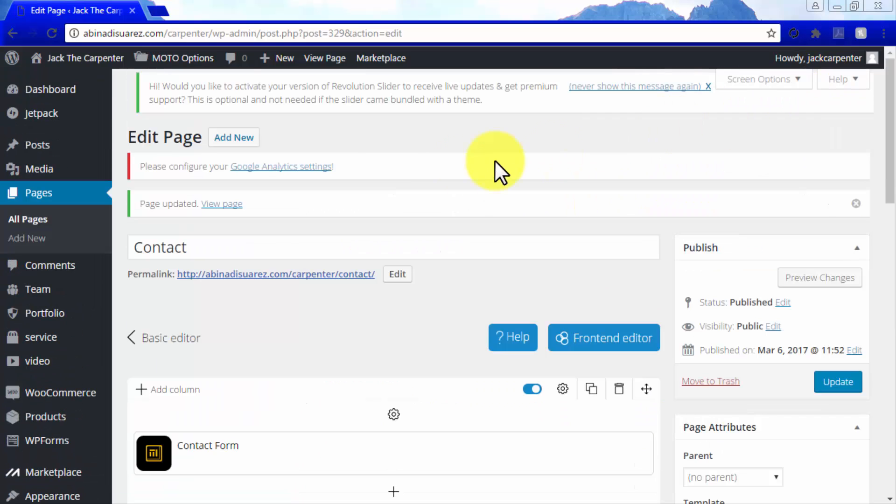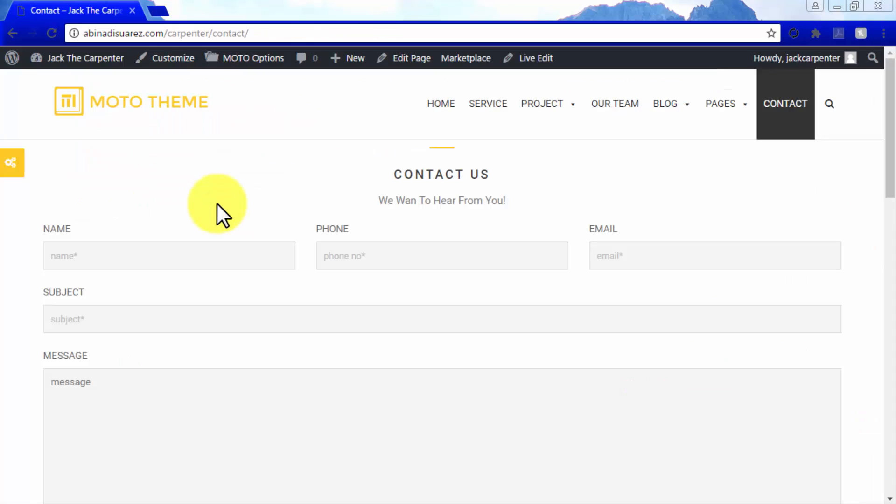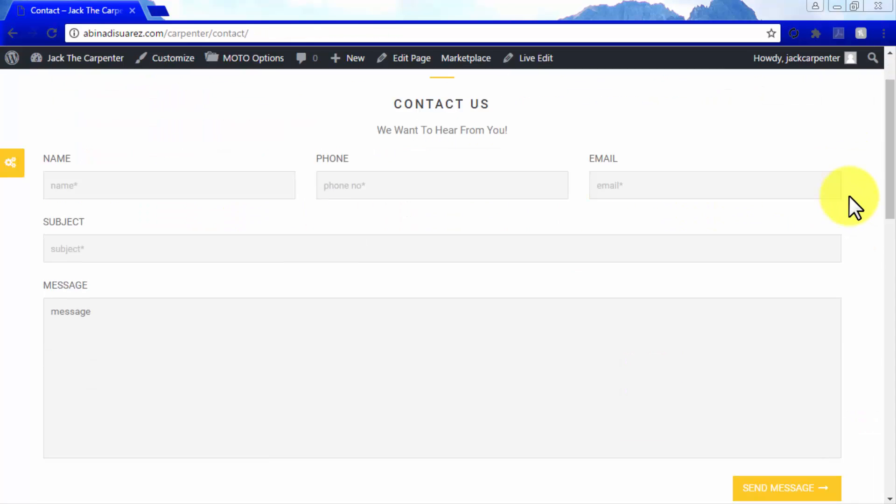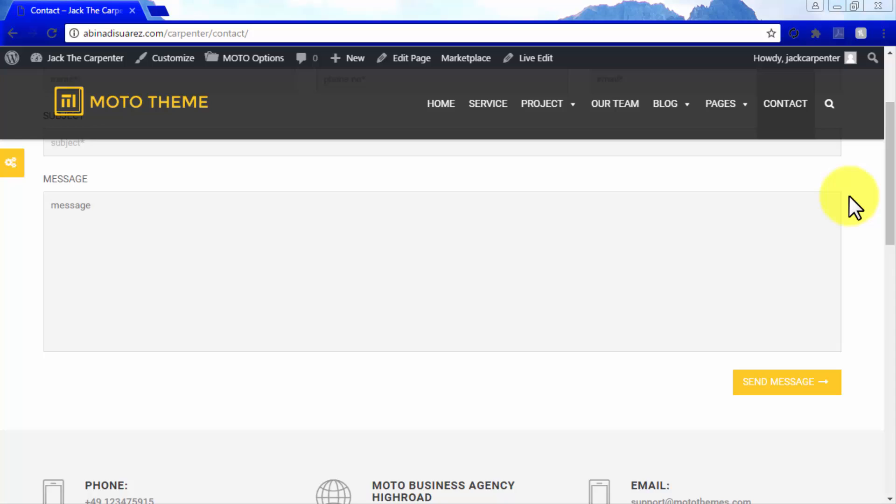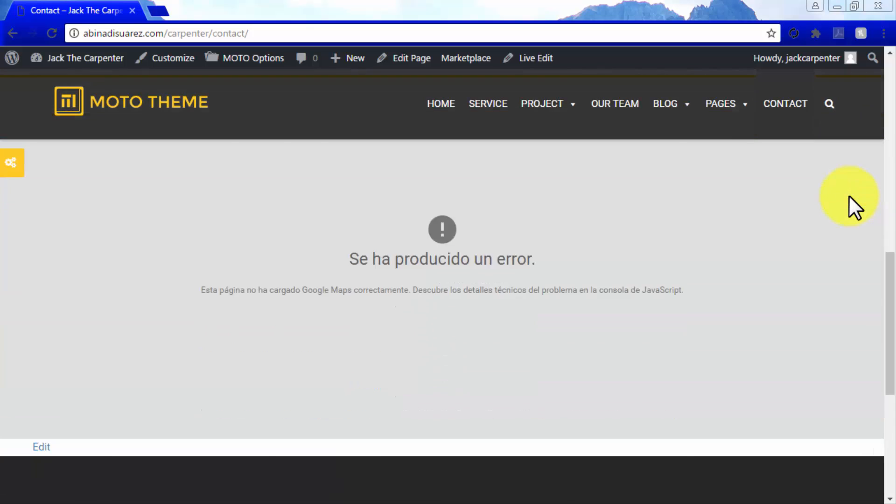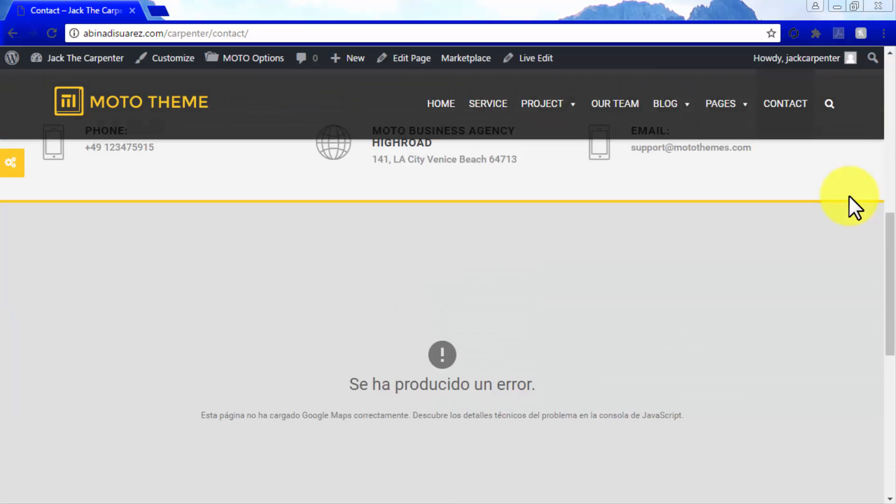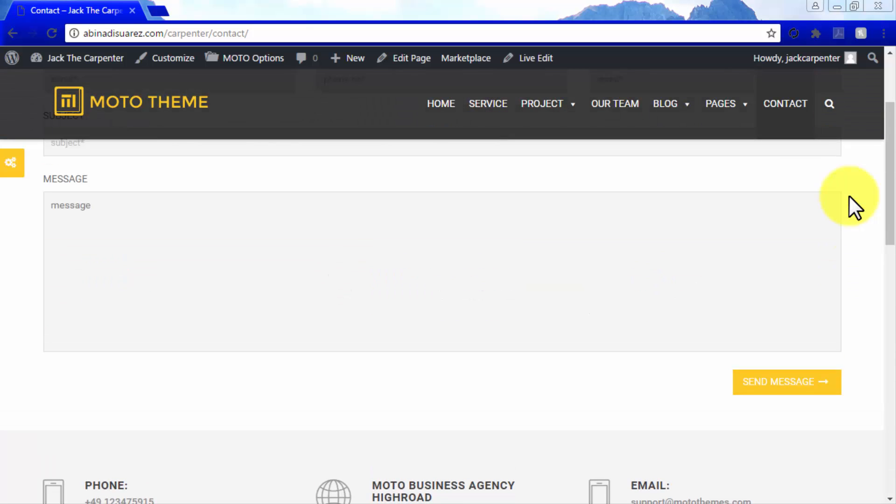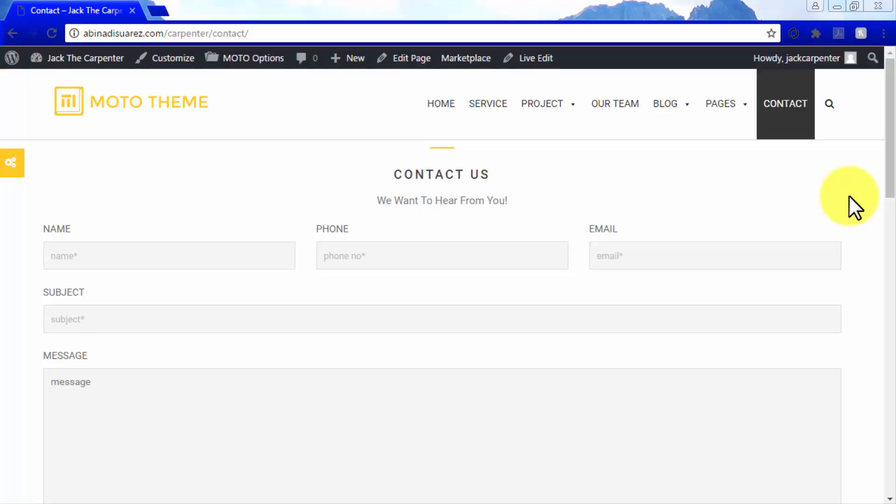We update our page, and then go to the View Page button to see our changes. Here you are! As you can see, editing pages the advanced way with Moto Theme is out of this world easy.